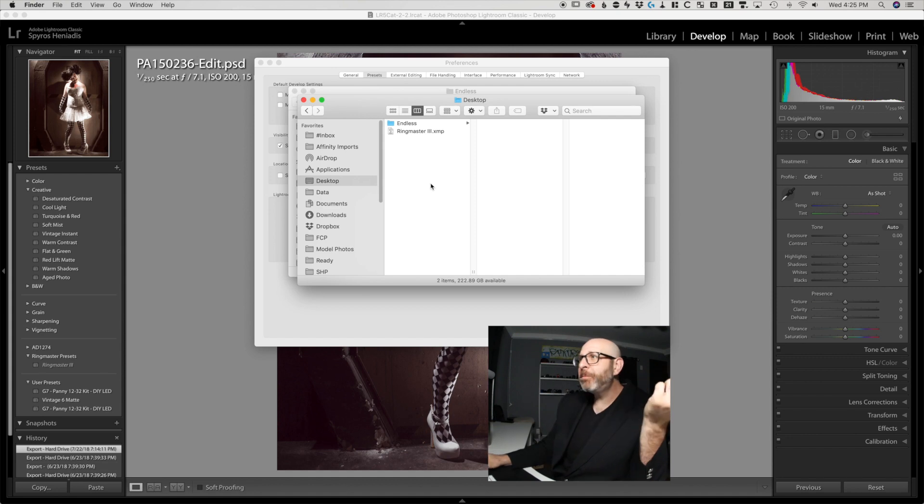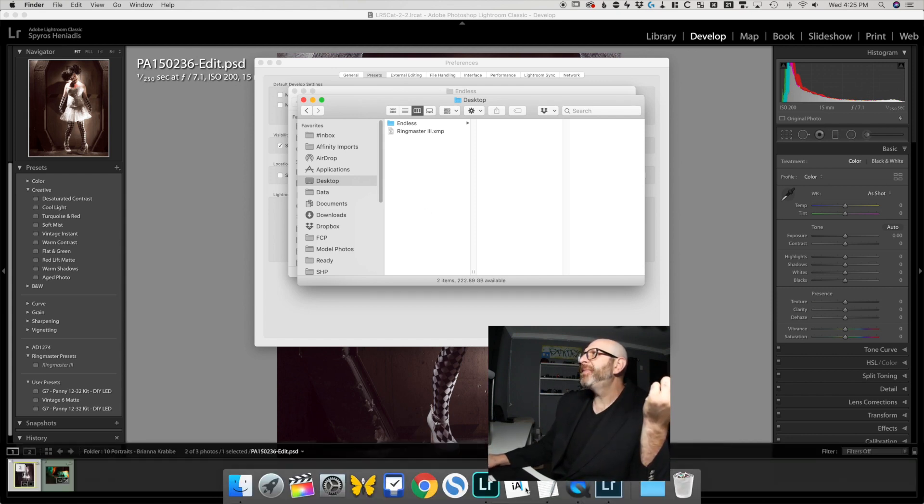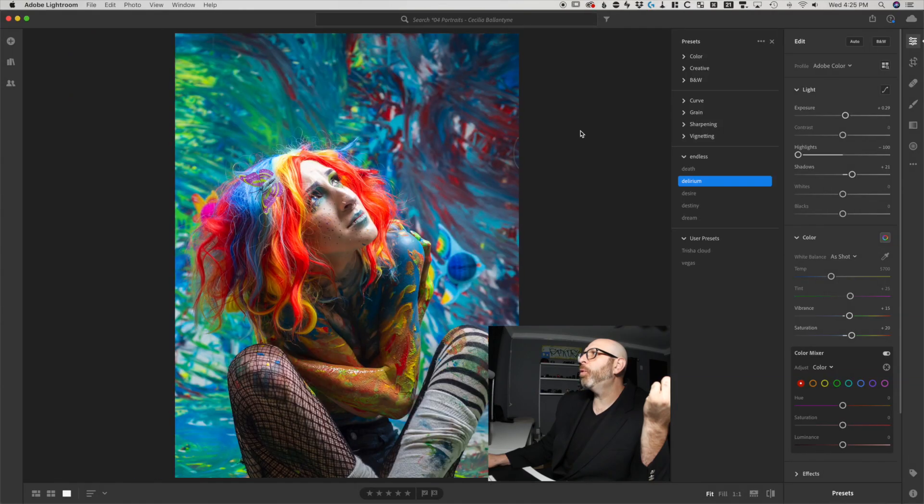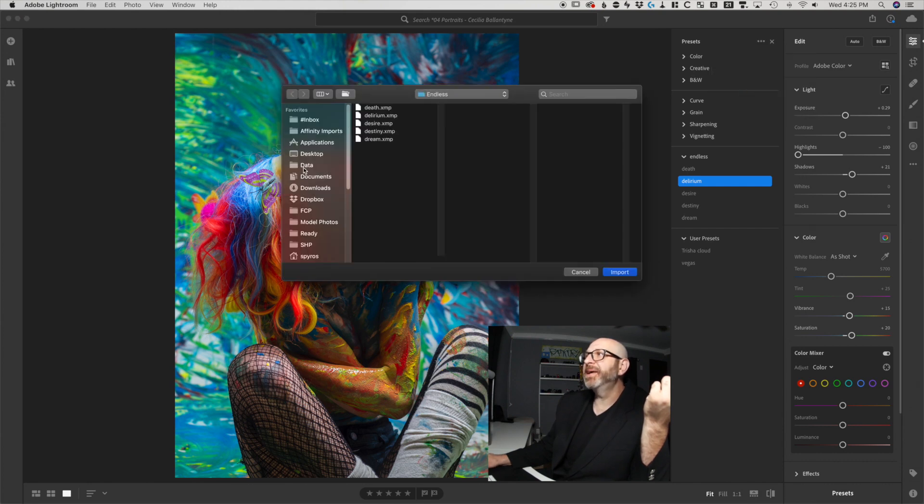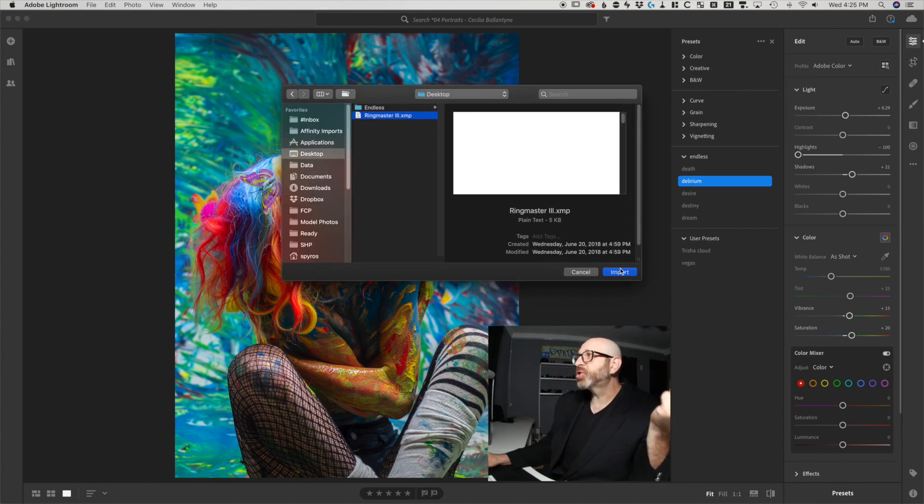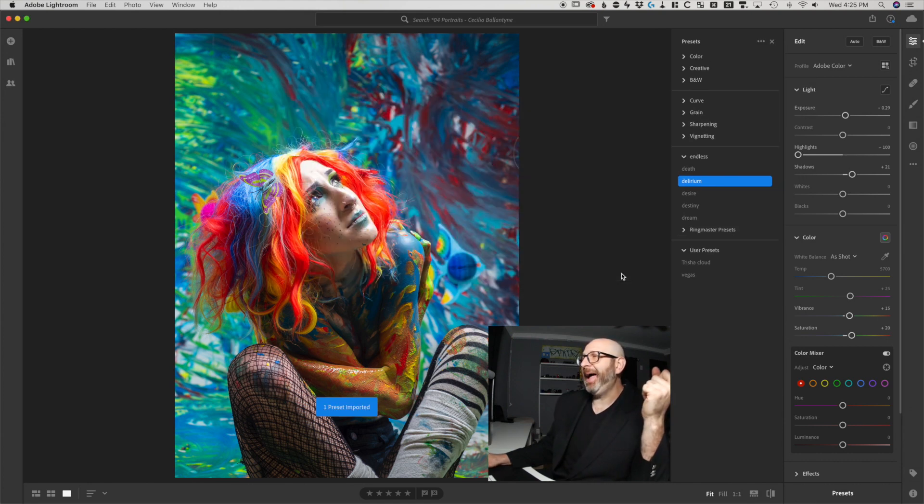And you do that with any of the presets that you want to move from classic over to Lightroom CC. And then once again, you just go to Lightroom CC and then choose the import option and navigate to where that preset is and import it and it'll show up just like that.